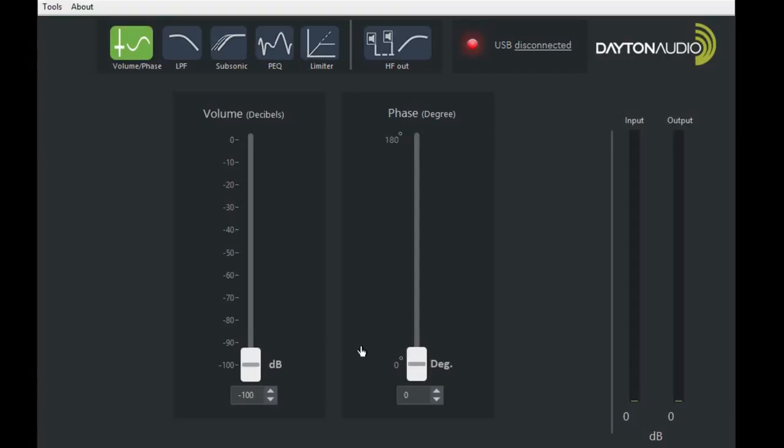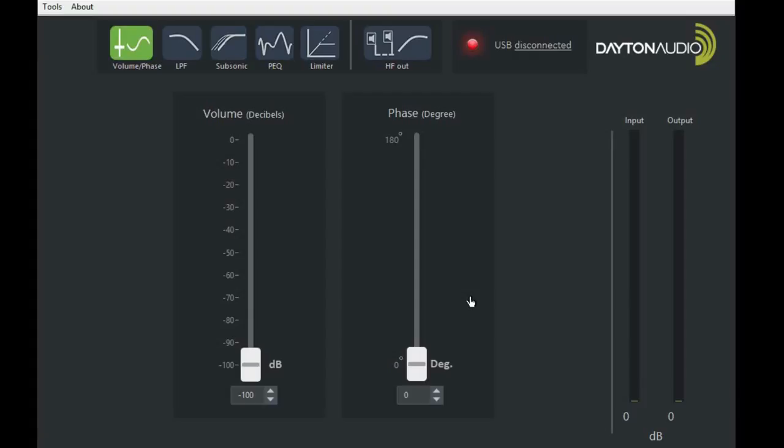Hi, I'm here today to talk about our new Dayton Audio SPA250 DSP Subwoofer Amplifier. This is a very versatile amplifier that can be controlled by either the display on the amplifier itself or by graphic user interface when you link to a PC.